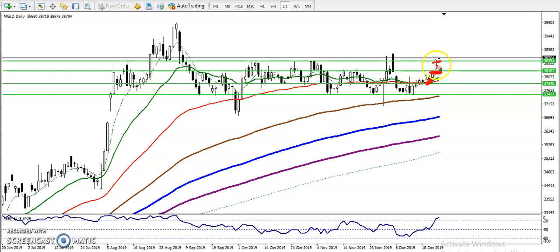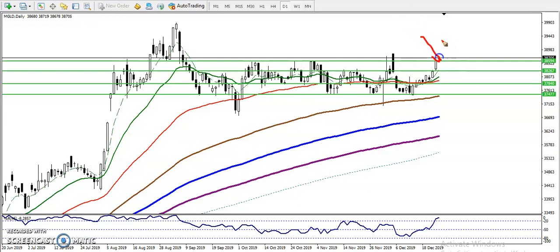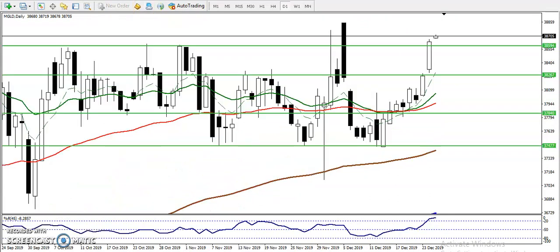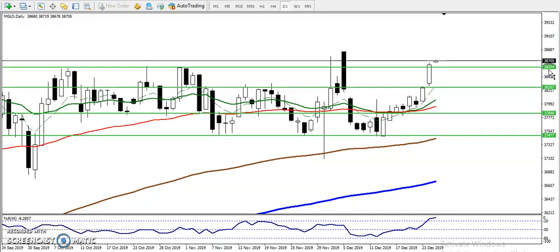Now price has just broken this resistance line. The question is: can I short here again or can I buy right now? That is the most important thing. Before we enter for the sell, we must focus on price action and candlestick behavior — specifically how candles are approaching this level.